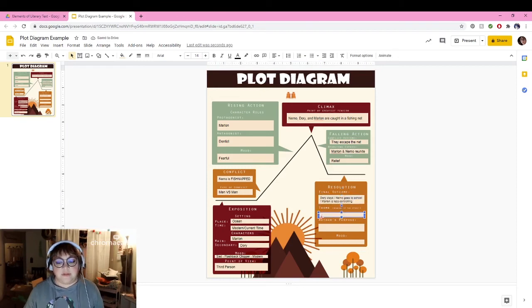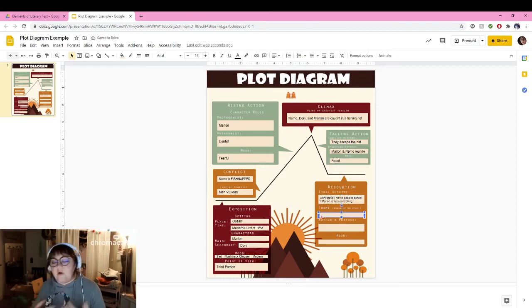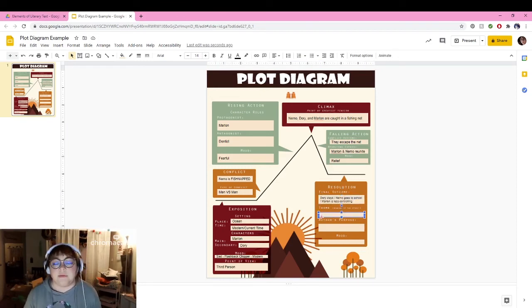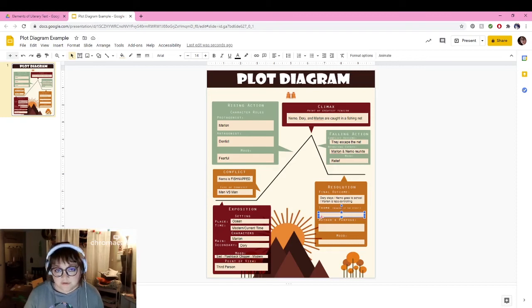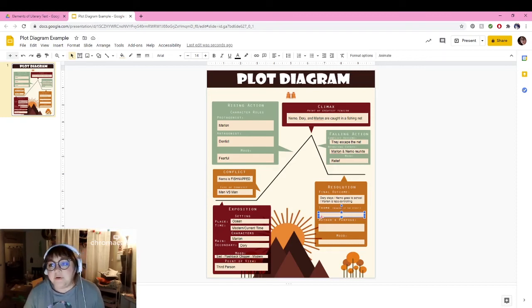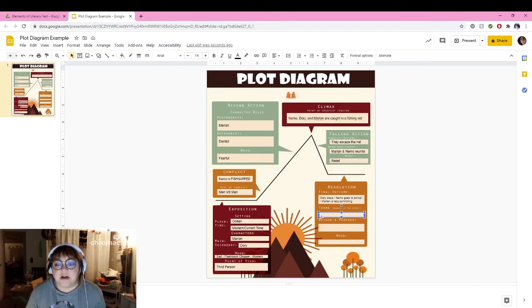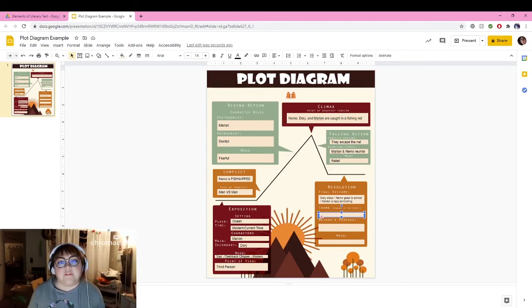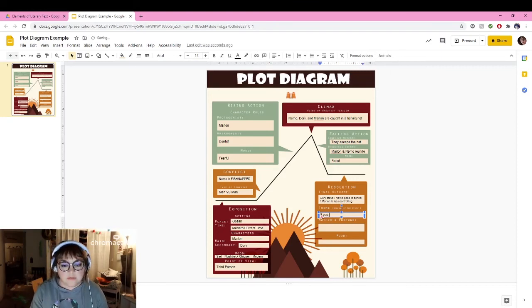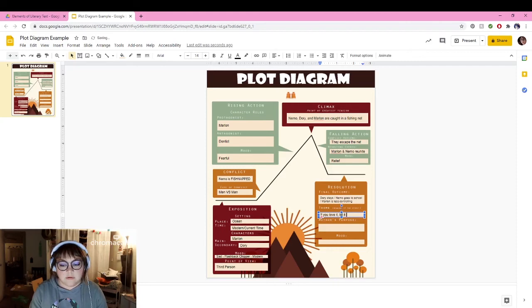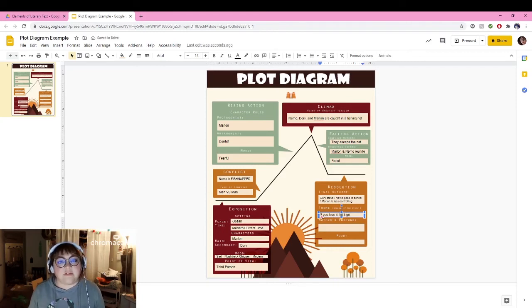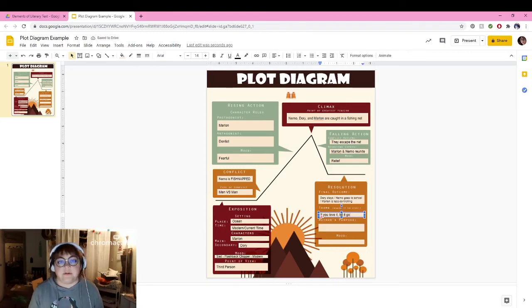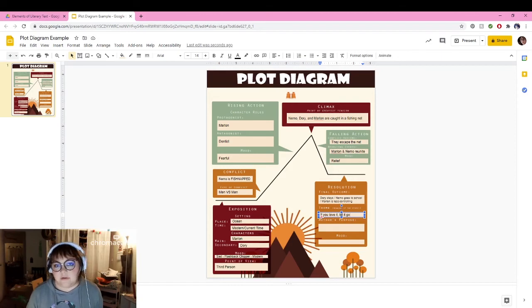The theme is the meaning of the story, the overall message of the story. There's so many we could pull out of the story of Finding Nemo, but I'm going to use the phrase like, if you love it, let it go, because he has to let Nemo become an adult clownfish. He has to let Nemo make his own way.